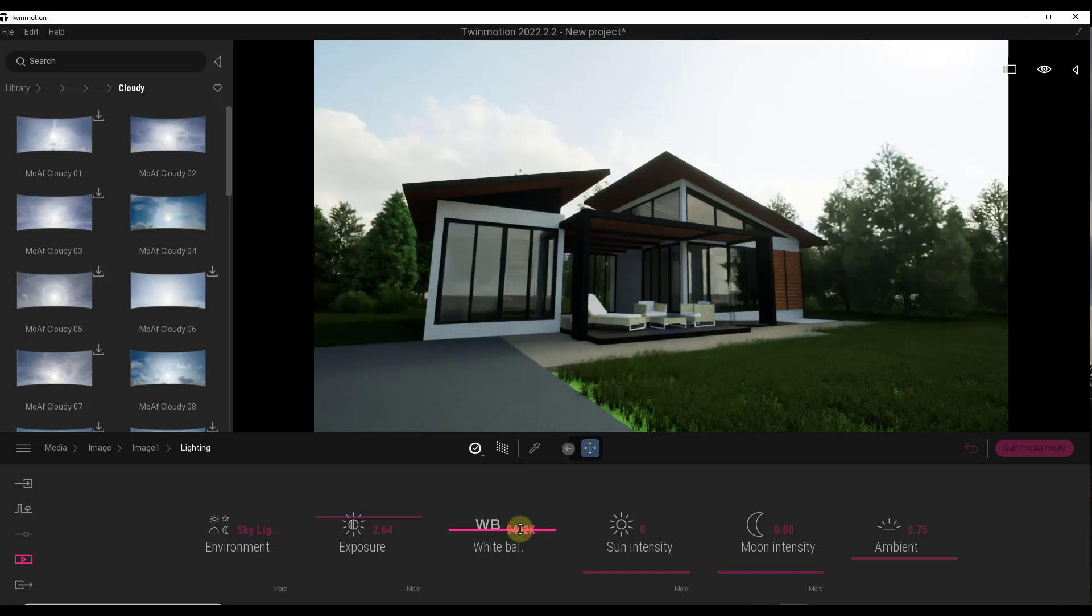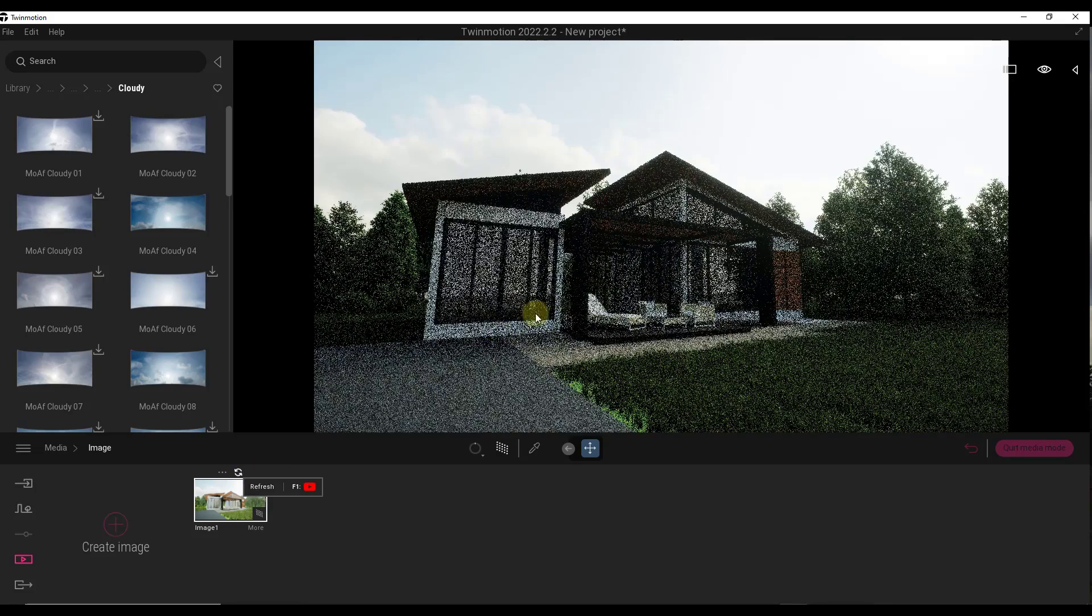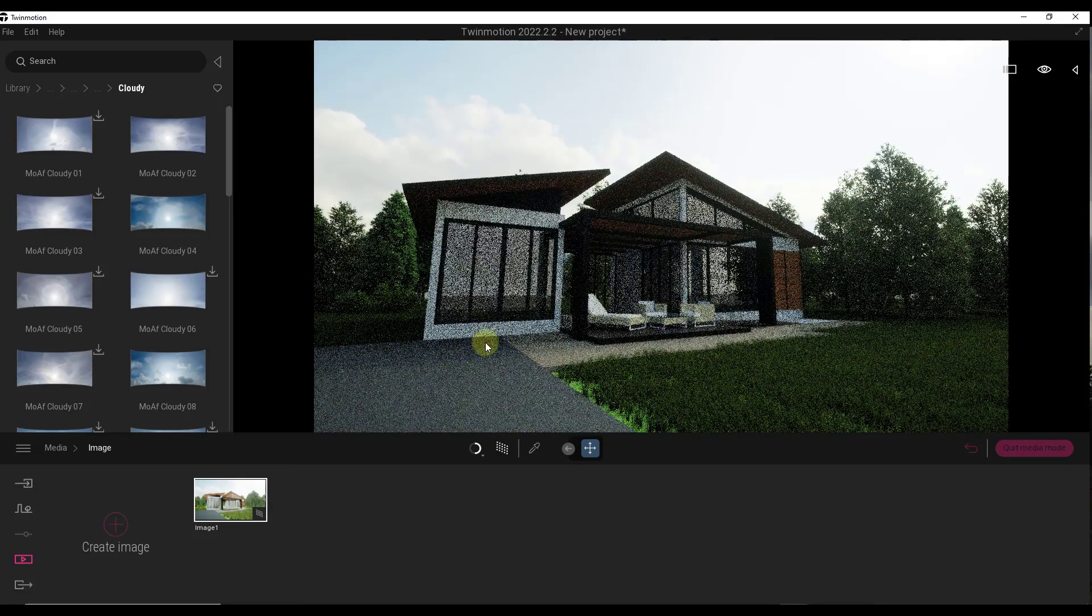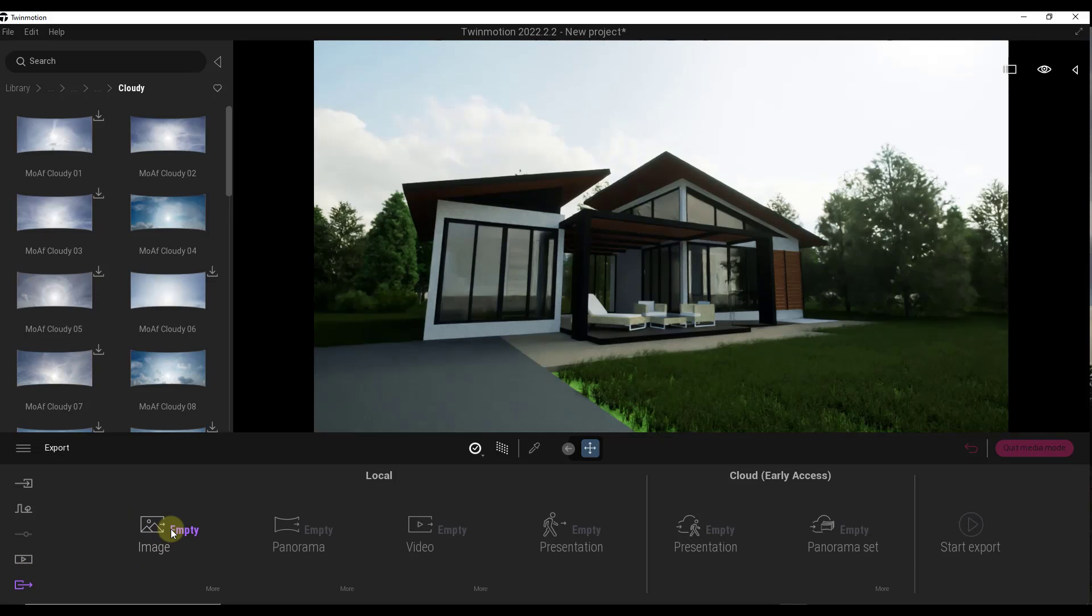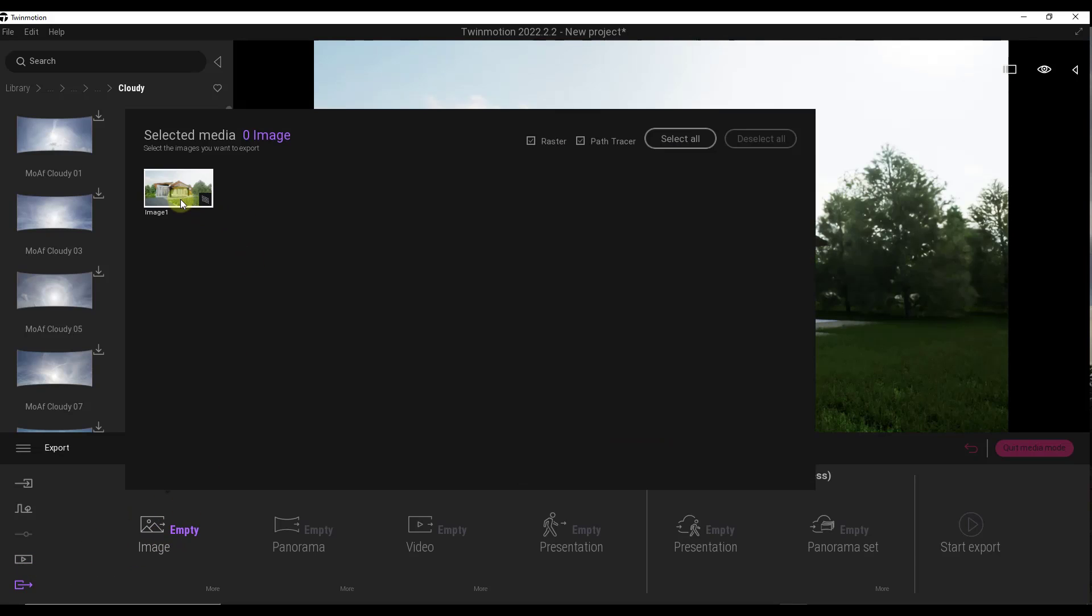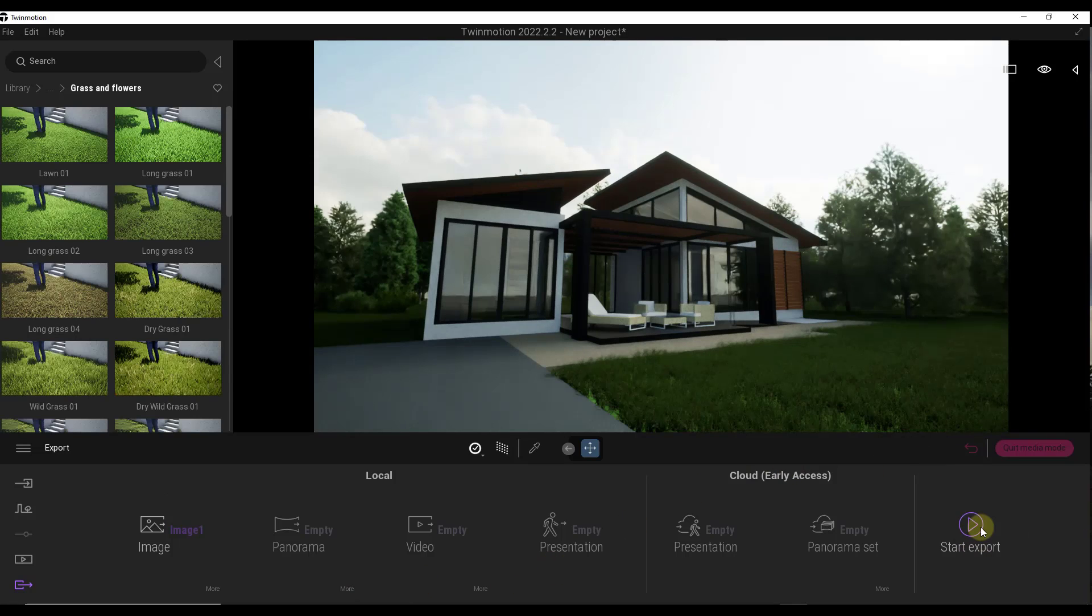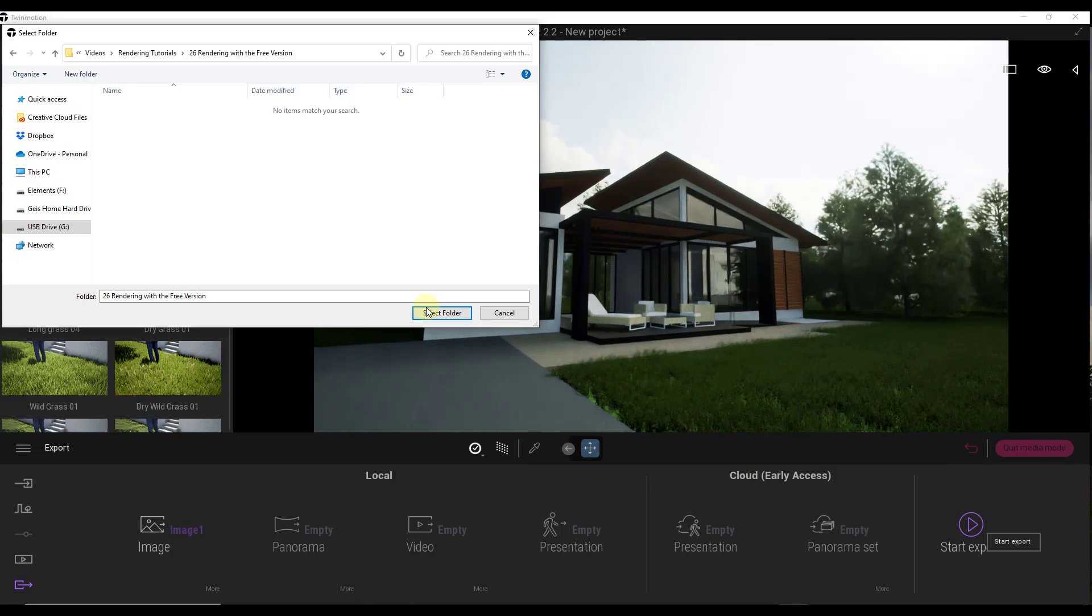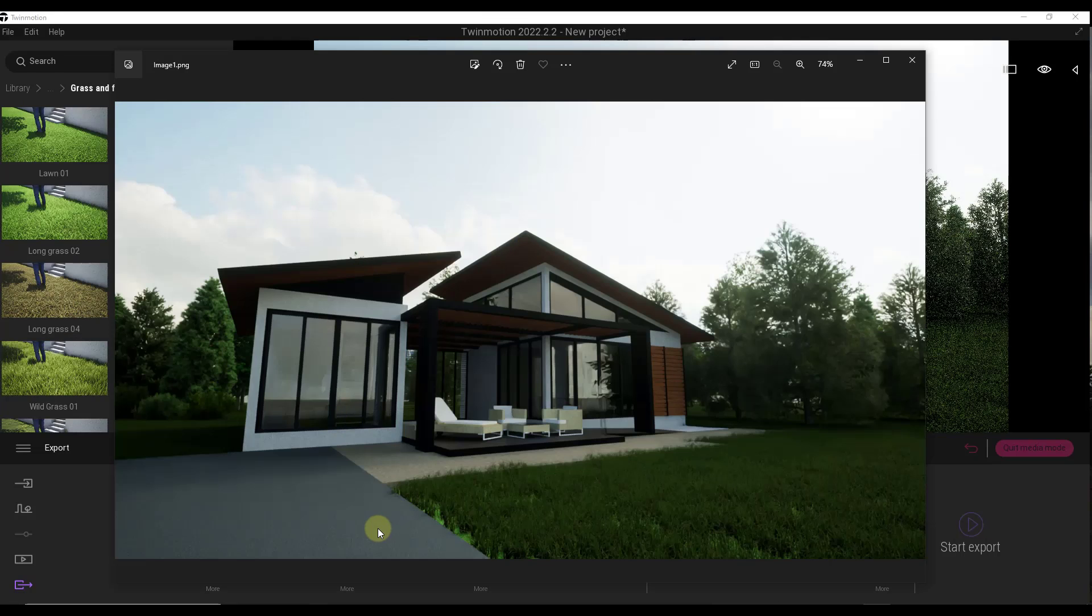You can adjust the white balance of your scene and other settings as well. When you're done, we're going to make sure we refresh this with our changes. Then you can just come in here and export this image. Once we've done that, we're going to click on the start export button. We're just going to pick a folder and click on OK, and then that final image will look something like this.